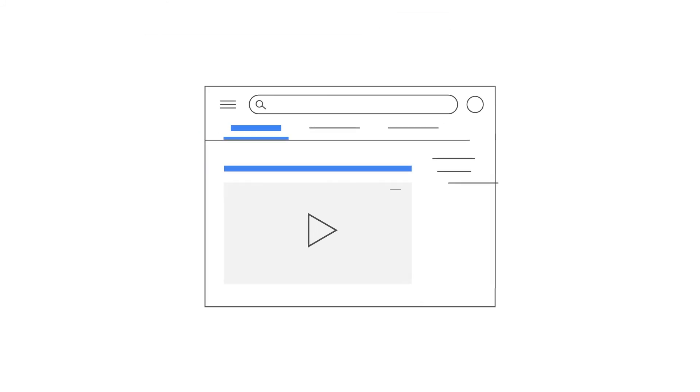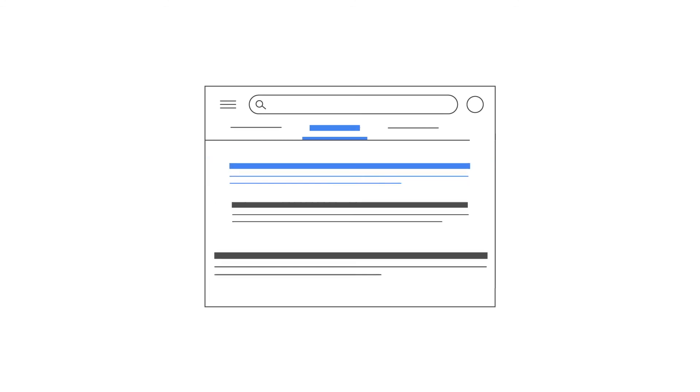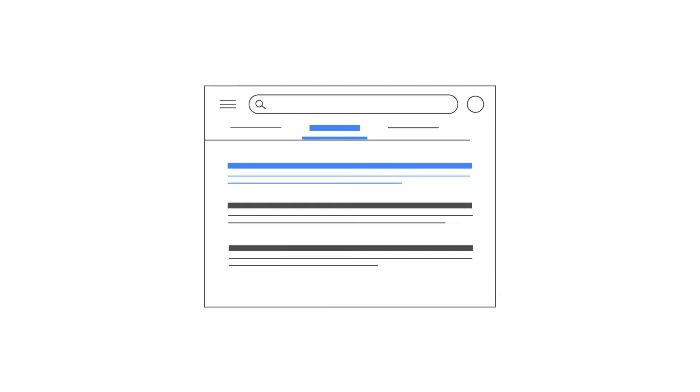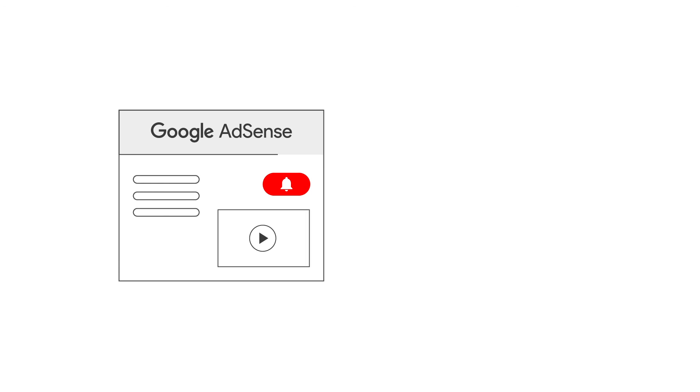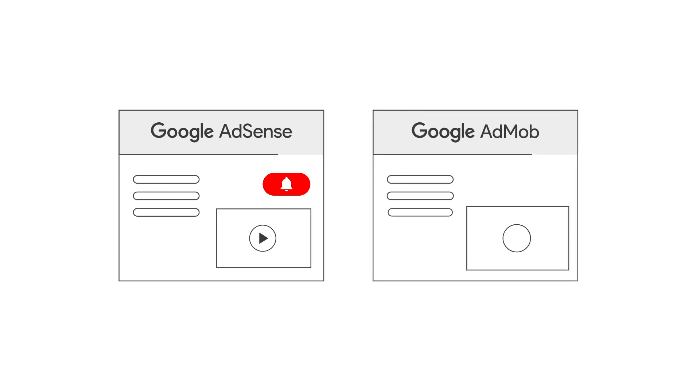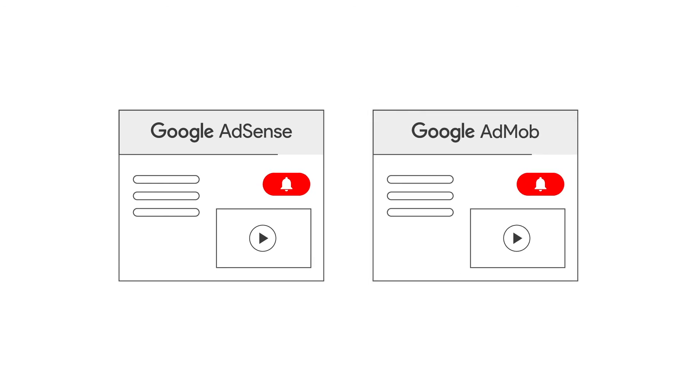If you have any questions, please check out the Help Center and Help Forums linked in the description box below. Please subscribe to the Google AdSense and Google AdMob YouTube channels so you don't miss any future videos. Thank you.